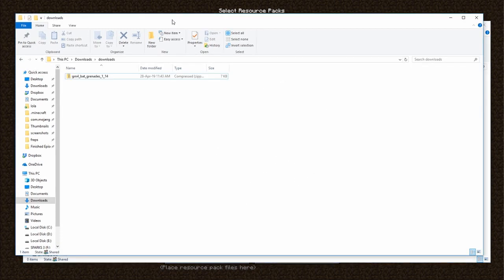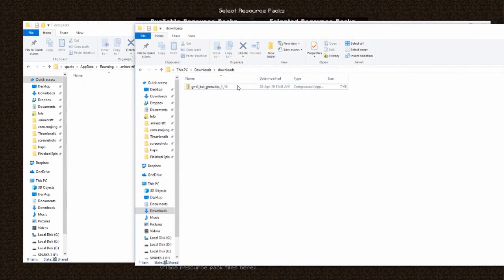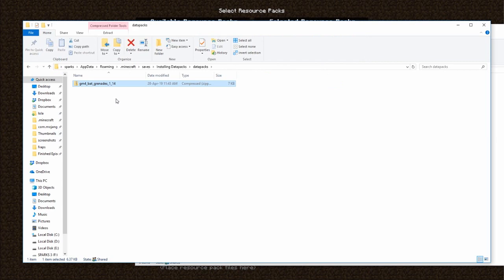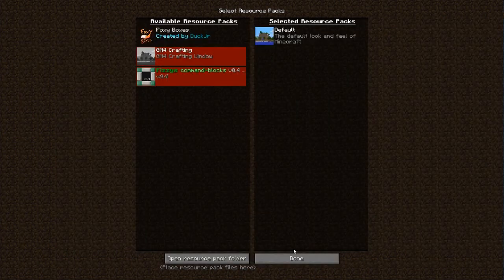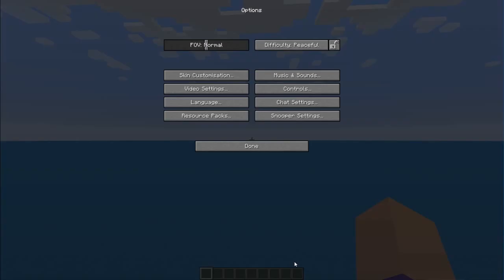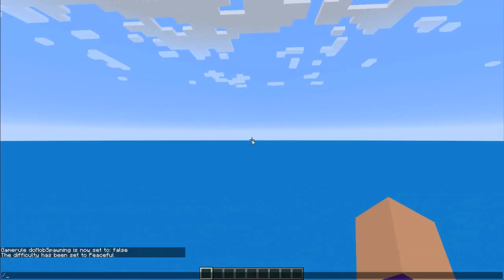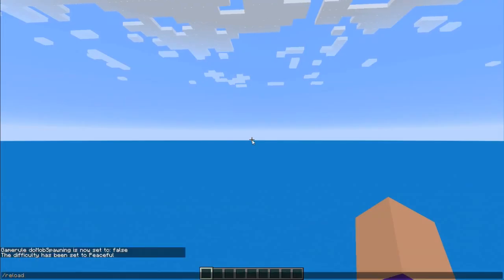We're using the 'Installing Data Packs' world right now, so we can open this up and there is a folder called datapacks. If you open this up there's nothing here right now, so what we want to do is take our downloaded file that we got just now and just drop it in here, and we're done. Now we can go back to Minecraft and click done.